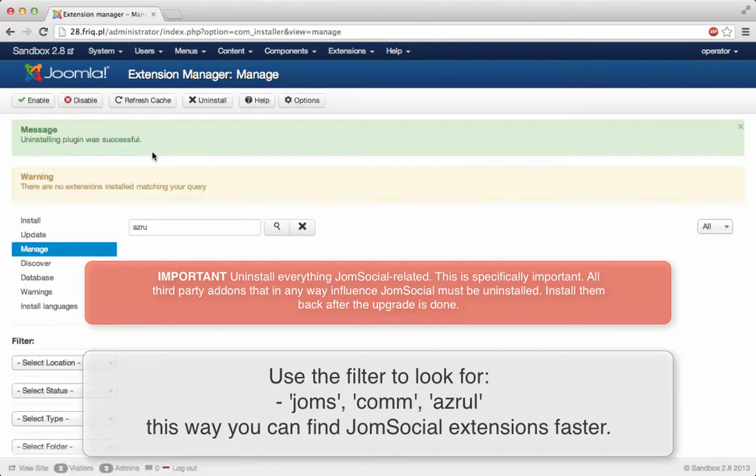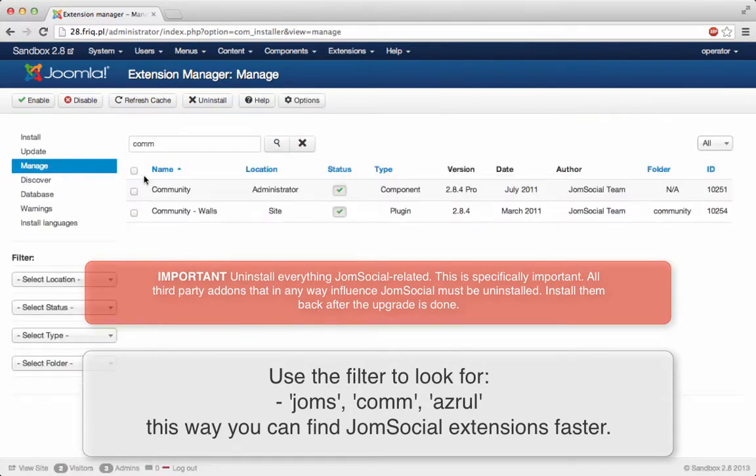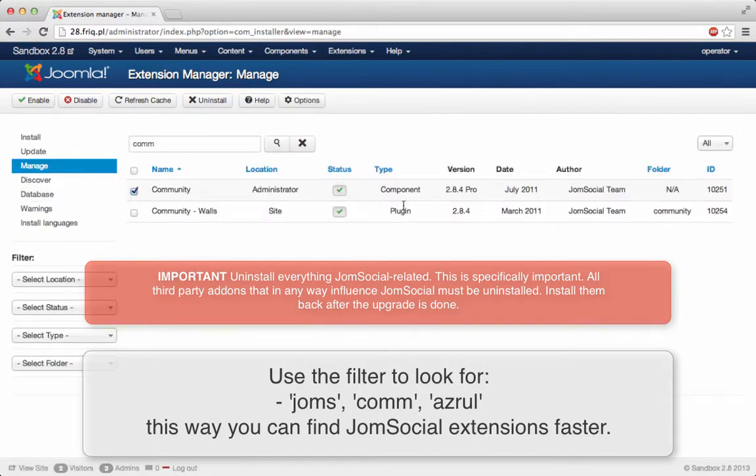The filter is really handy. Now let's use com, like community, C-O-M-M. And we have community, of course the component and the plugin right here.